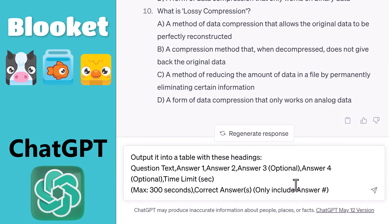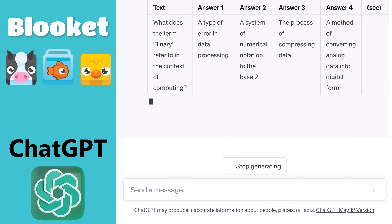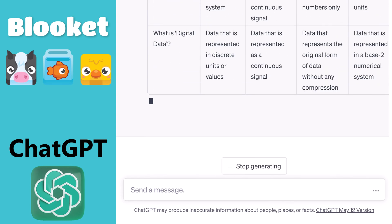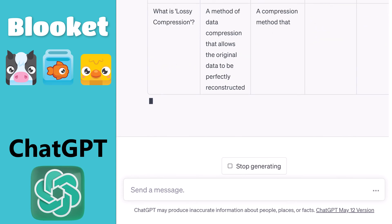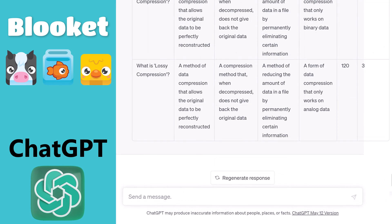Next, I'll instruct ChatGPT to format the questions as a table that I can paste into a BlueKit template. You can find this prompt in the description. Next, proofread the table. Two things to watch out for are the questions getting cut off with three dots, or the answer column having letters instead of numbers. In this case, everything looks good.